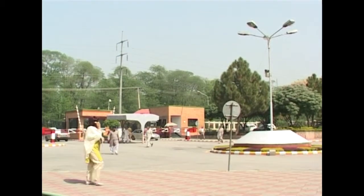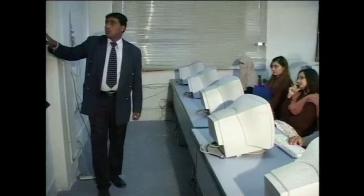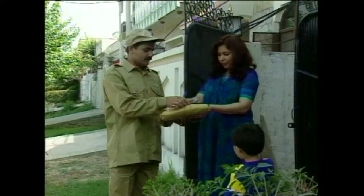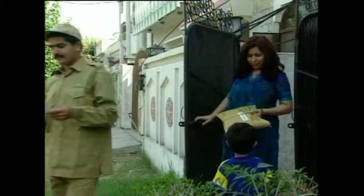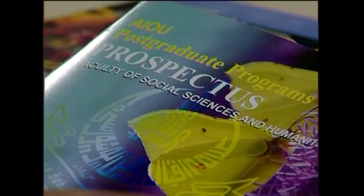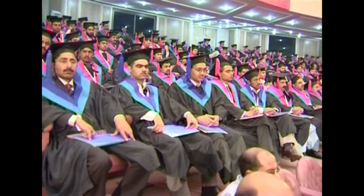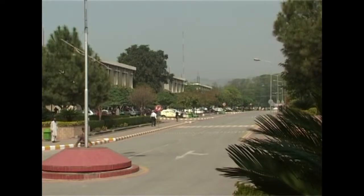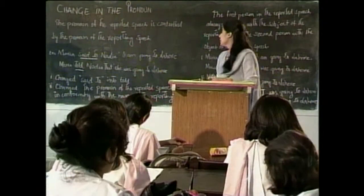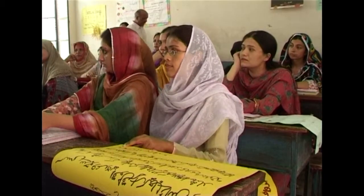علامہ اقبال اوپن یونیورسٹی ملک اور بیرون ملک رہنے والے پاکستانی طلبہ کو کم خرچ پر جدید تیکنالوجی پر مبنی تعلیم ان کی دہلیز پر فراہم کر رہی ہے۔ یونیورسٹی نے چند کورسز سے آغاز کیا اور آج میٹرک سے لے کر ایم فل اور پی ایچ ڈی تک بارہ سو پچاس کورسز پیش کر رہی ہے۔ اس یونیورسٹی نے رسمی تعلیم کا بھی آغاز کر دیا ہے۔